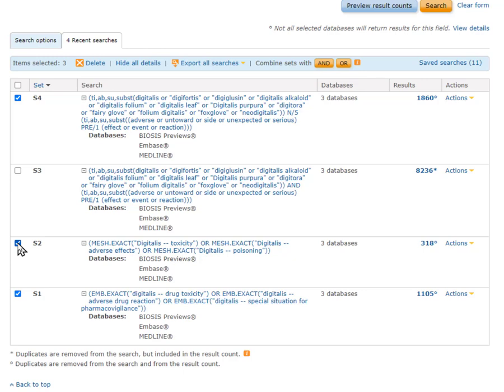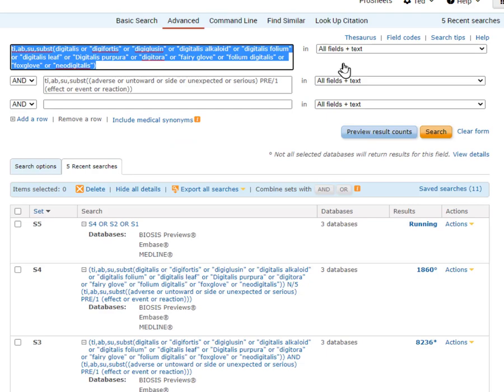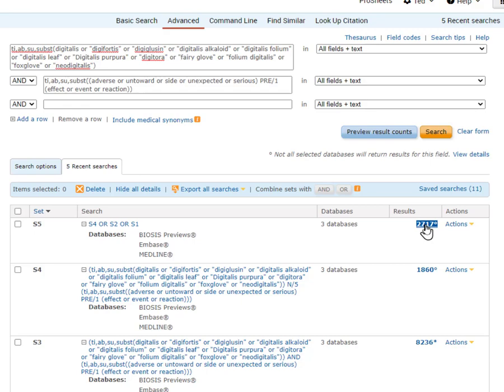And now all I need to do is combine this set with the two Thesaurus search sets using the OR connector. I could use a search box to type S1 or S2 or S4, or I can just check these set numbers and click OR, and now we're done.